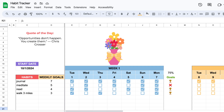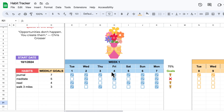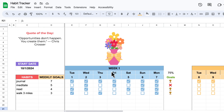Welcome to the preview of my Dynamic Habit Tracker available in my Etsy shop. The first thing I want to point out is that all of these checkboxes are created dynamically, and only if there's something listed under habits.